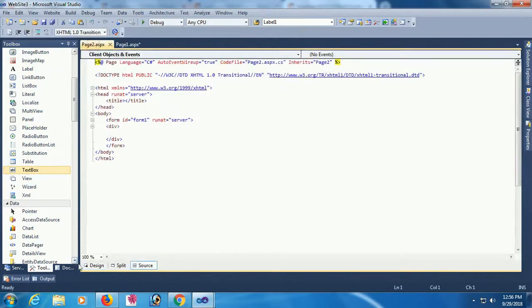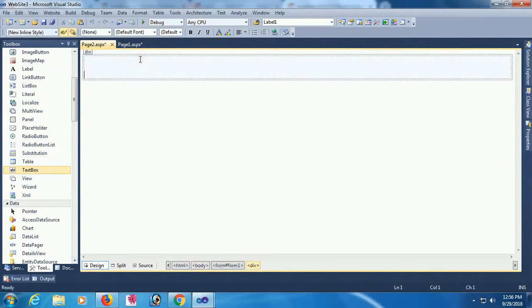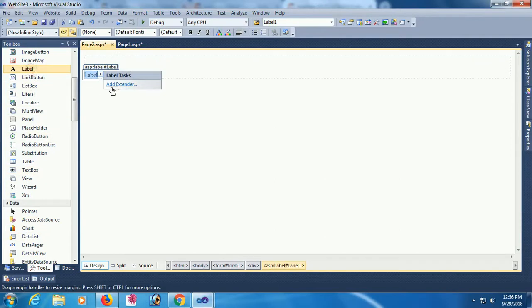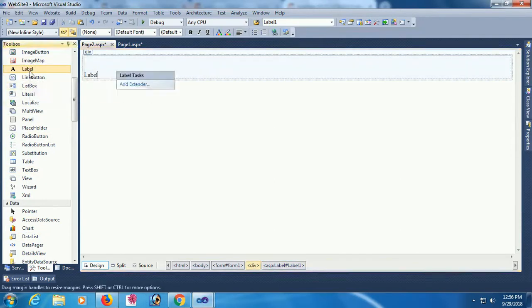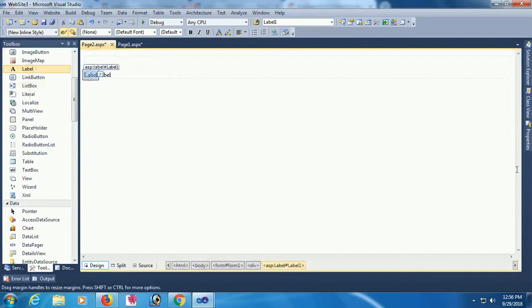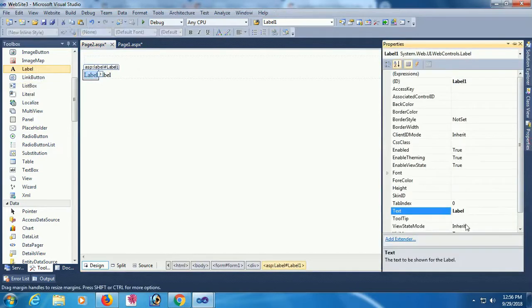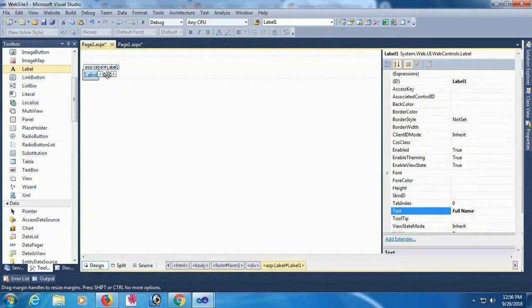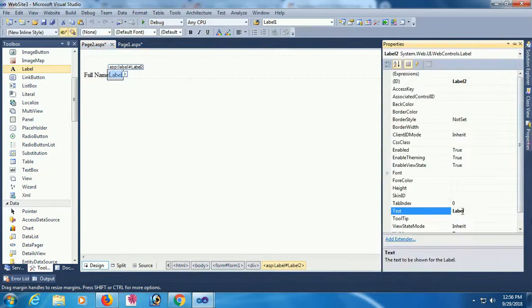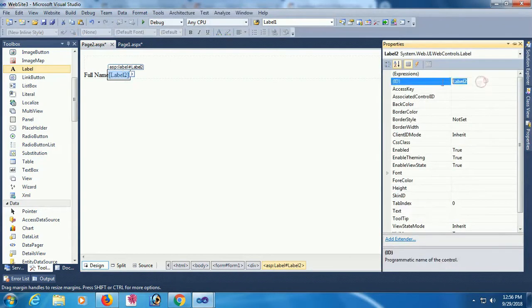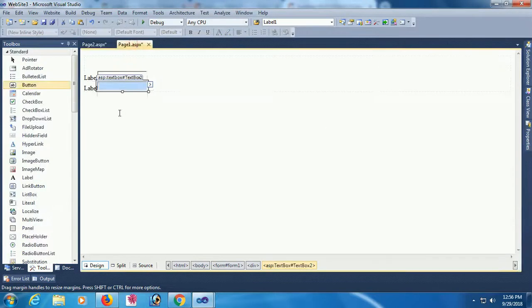In the second page, I'm going to add a label control. First label, I just change the text of this label as full name. And in this label, I will load the data with query string. The label name is LBL name and text is blank.